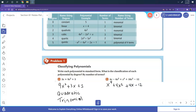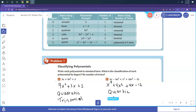It's raised to the fourth power, so it's a quartic. And since it has four terms — four or more — it's simply called a polynomial.